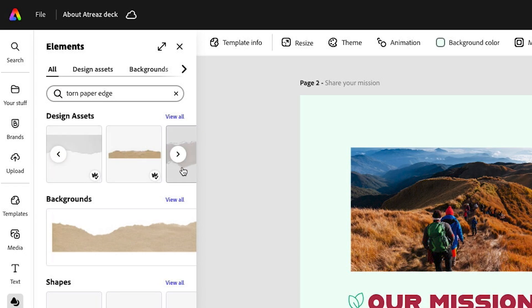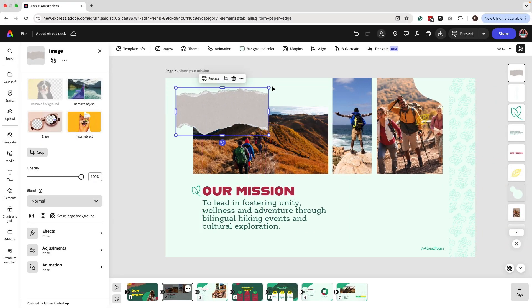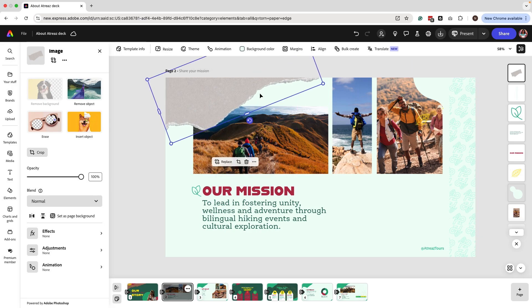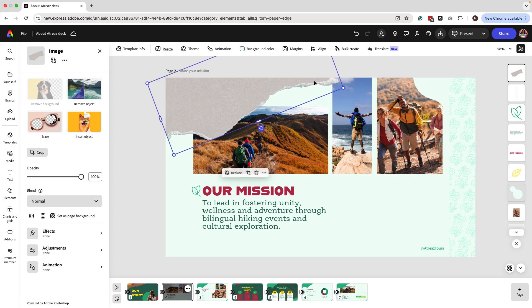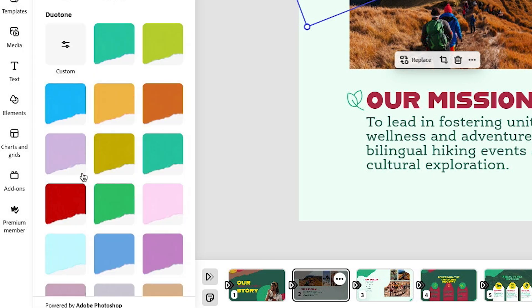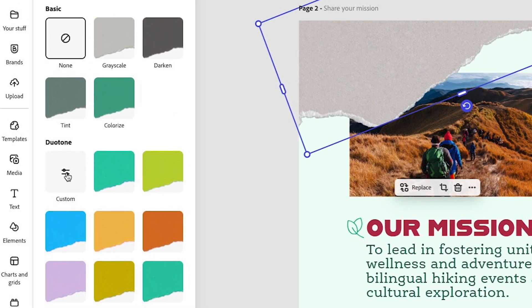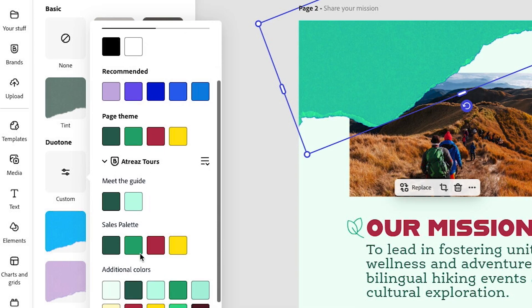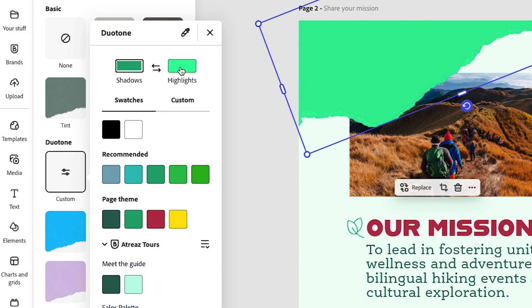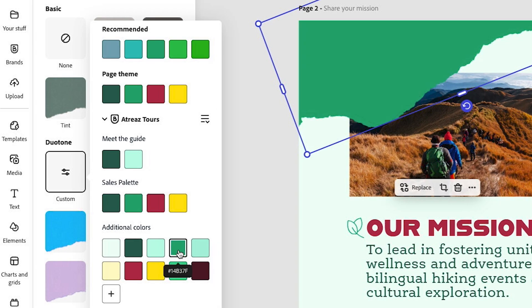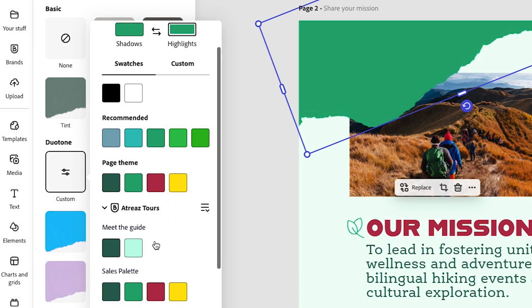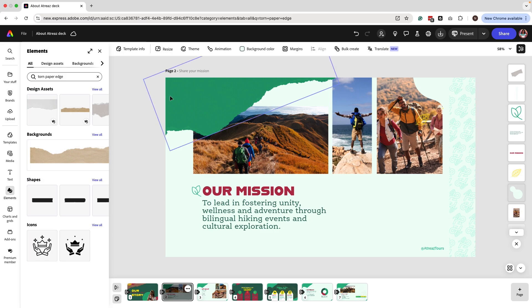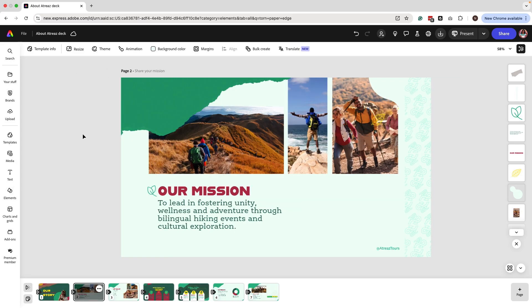I'm going to look for a torn page edge — there are a lot of options. I'll select one, place it towards the edge of the slide, and stretch it out a bit. Now I want to play with duotones. I clicked on Effects, then Custom, and I'll make sure my brand kit is selected so I can apply my brand colors. It's a little bit of playing with the shadows and highlights to select colors that look good together — and that's looking pretty good.